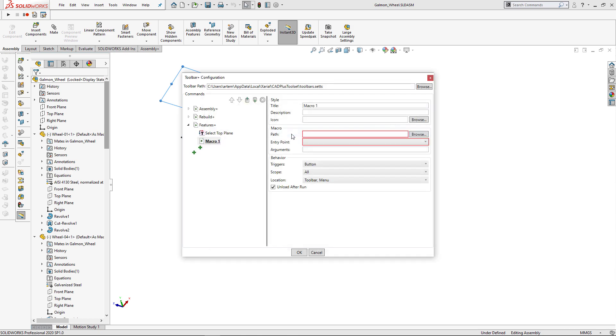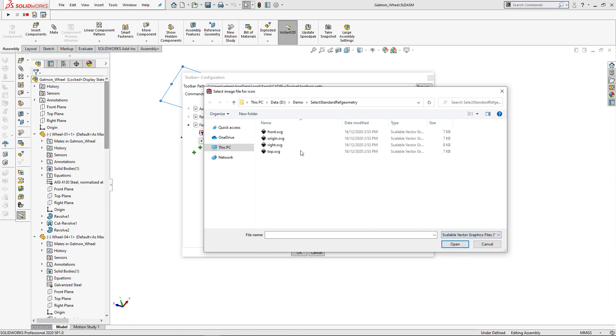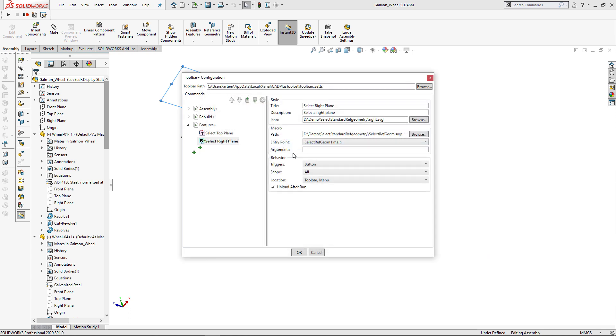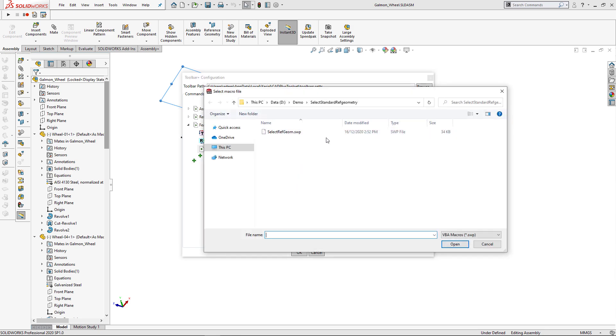As I'm going to use arguments, I can use exactly same macro for my next plane. So this is going to be right plane. I'm going to repeat the process and select new icon and specify right as an argument.